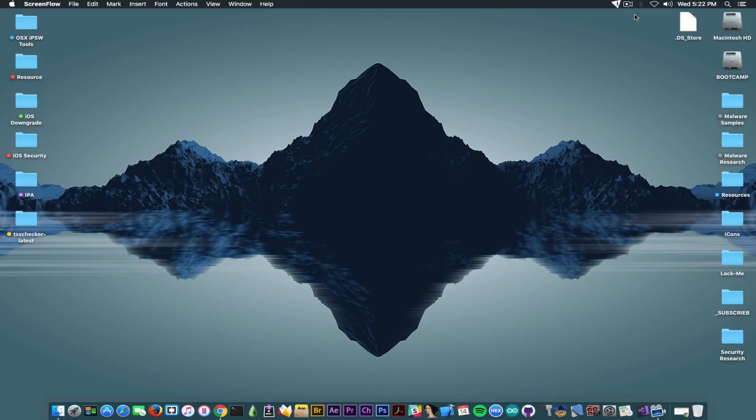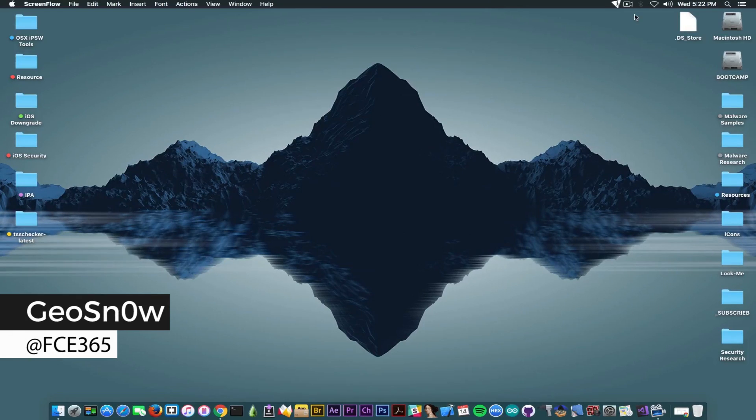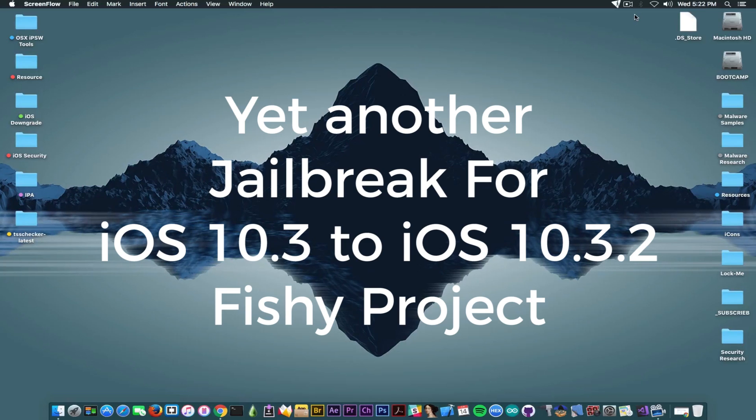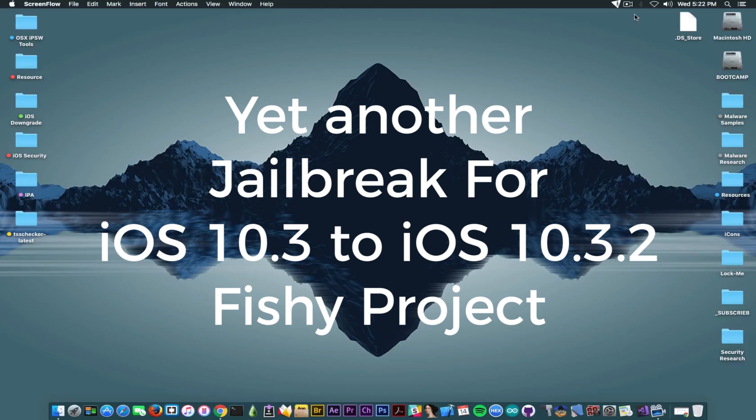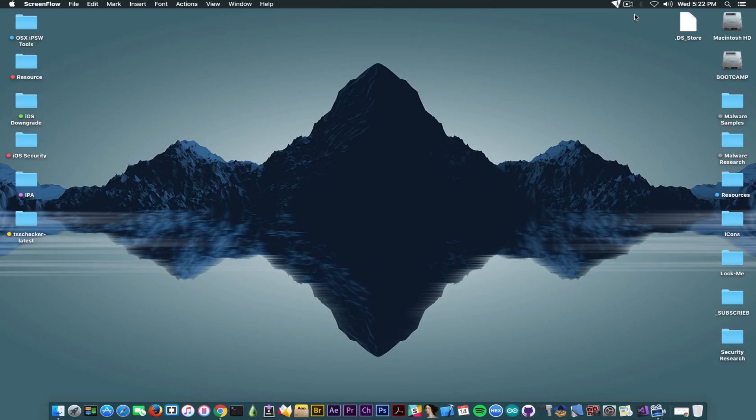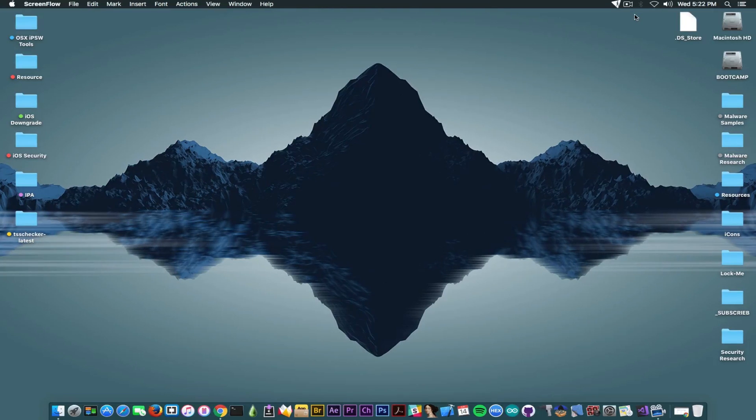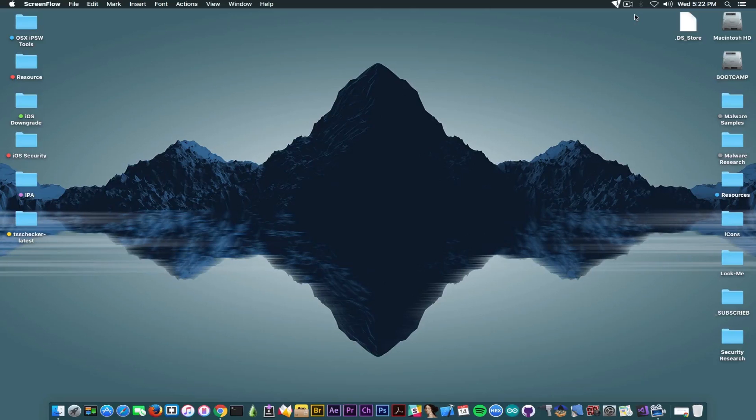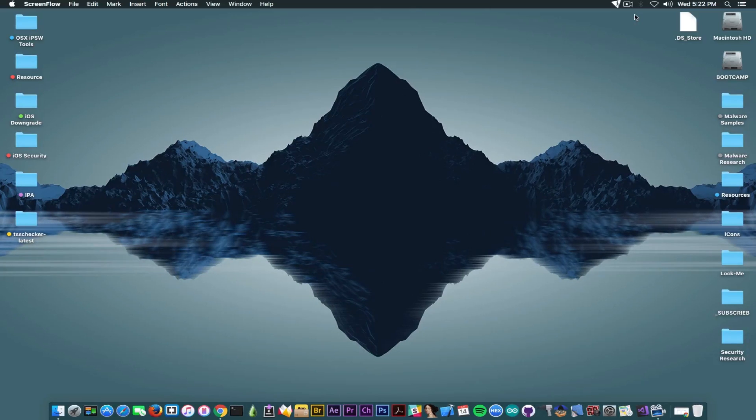What's going on guys, Geosnowright here. So in today's video we're going to discuss an alleged iOS 10.3 to 10.3.2 64-bit jailbreak that is available on GitHub as a project, and we're going to get through the claims of it and see whether it's legit or not. We're going to do that because I've been asked a lot of times lately about this jailbreak, especially since apparently I'm a contributor on it.